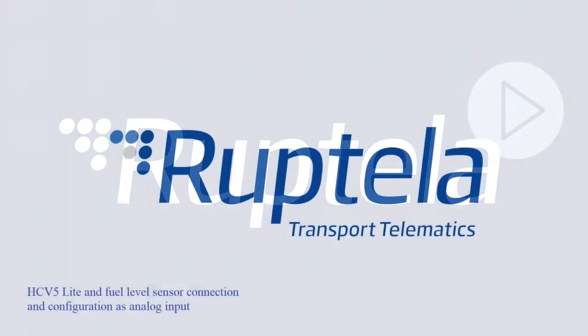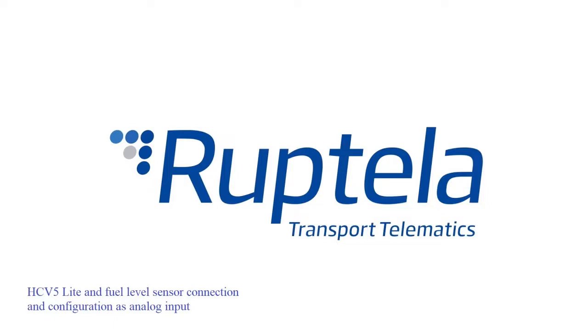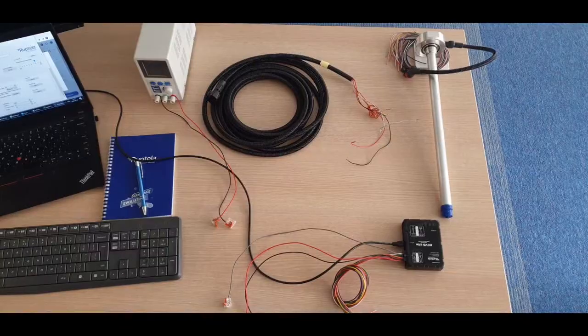Hello, in this video we are going to show you how to connect and configure a fuel level sensor as analog input with HCV light device.